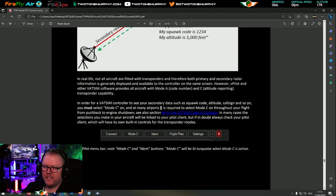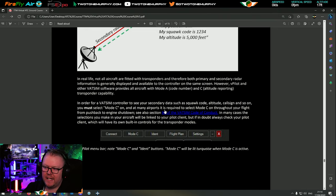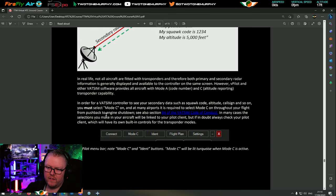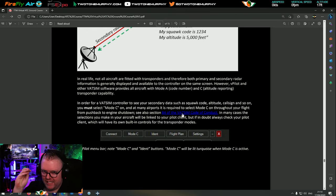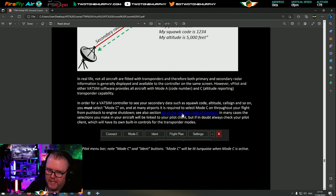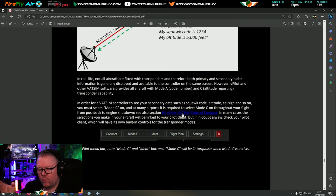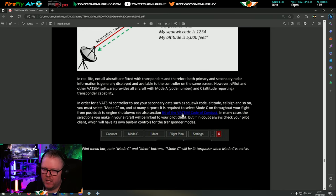In order for a VATSIM controller to see your secondary data such as squawk code, altitude, call sign, you must select mode C on. On many airports it is required to select mode C throughout your flight from pushback to engine shutdown. Check the VATSIM code of conduct. Wherever you're flying, get familiar with the area - jump onto VATSIM as an observer.